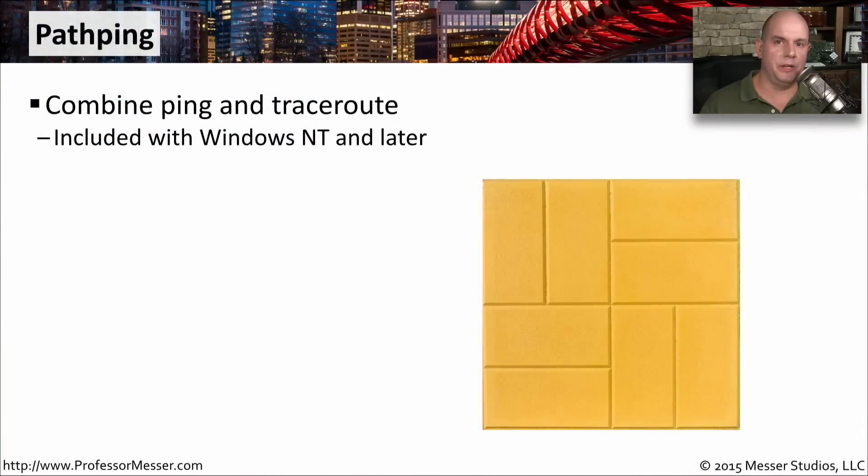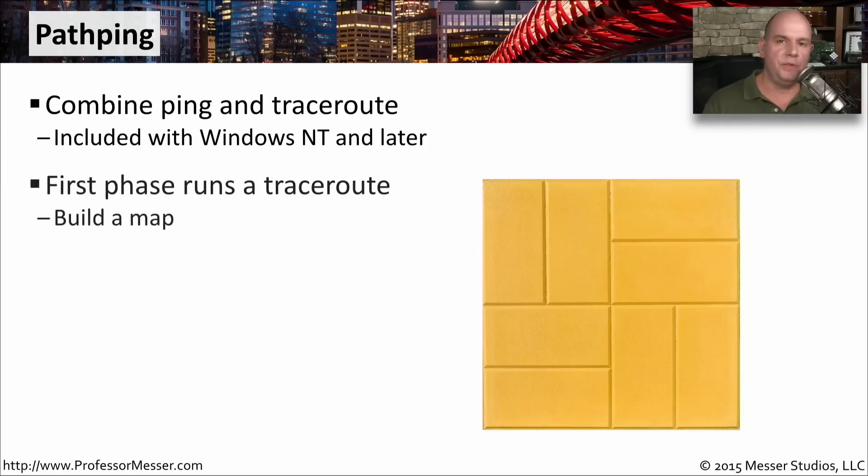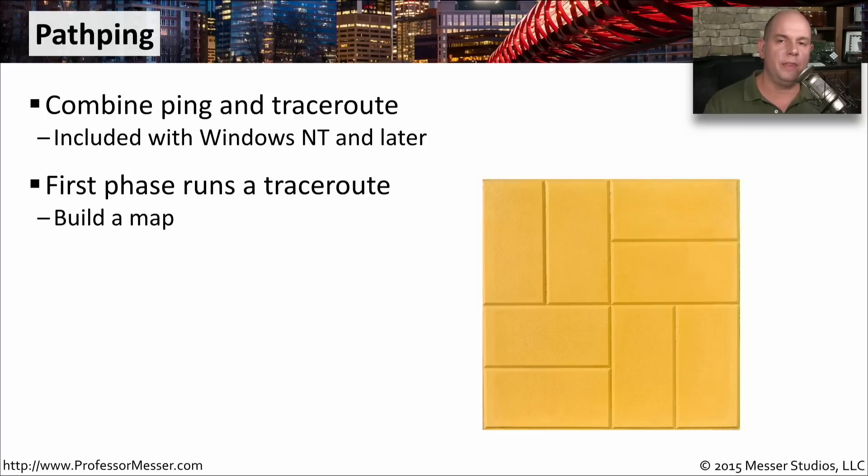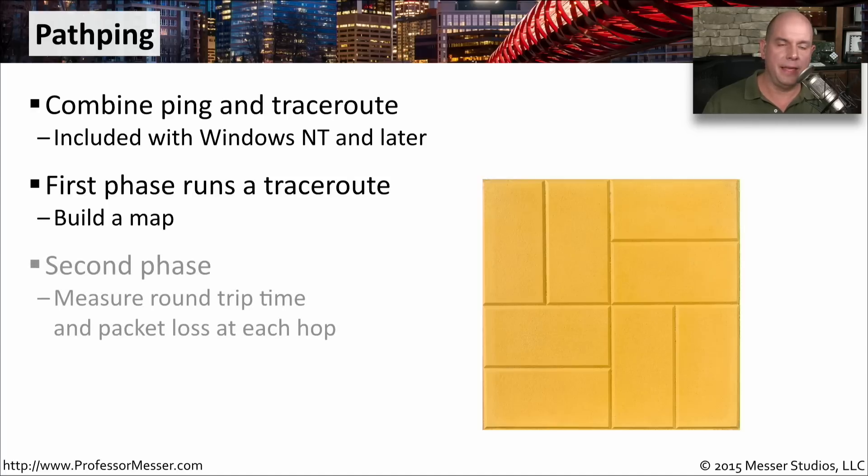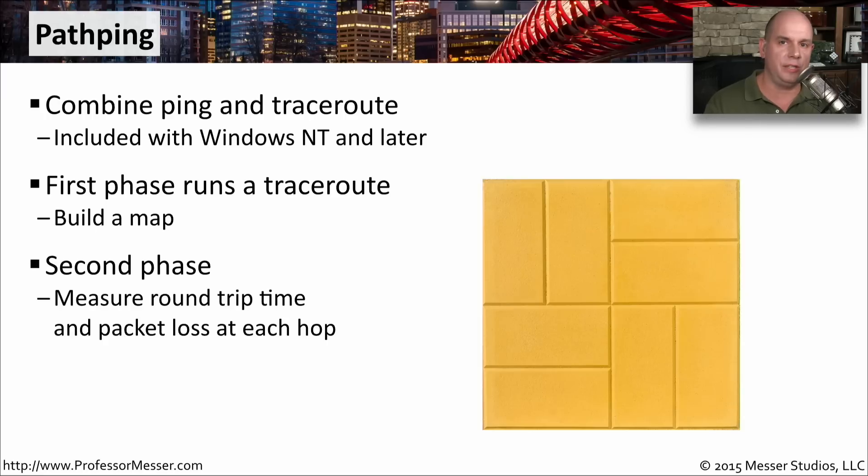PathPing is an interesting Windows utility that combines the functionality of ping with the statistics and details of a traceroute. There are two phases to a PathPing. The first phase is going to be the map creation, where it determines what the path is between point A and point B. And once it knows that tracerouted path, it then begins measuring round trip time over an extended period. And ultimately, we'll show you details over a long period of how much traffic was able to traverse that network and what type of response times we saw during that communication.